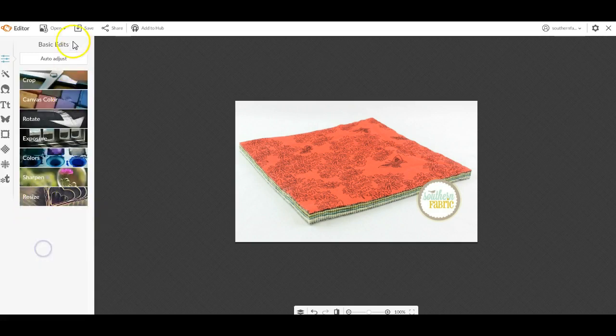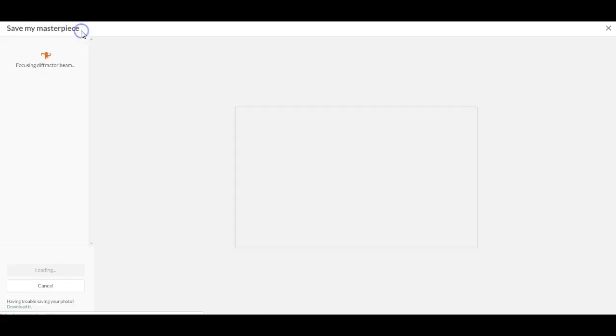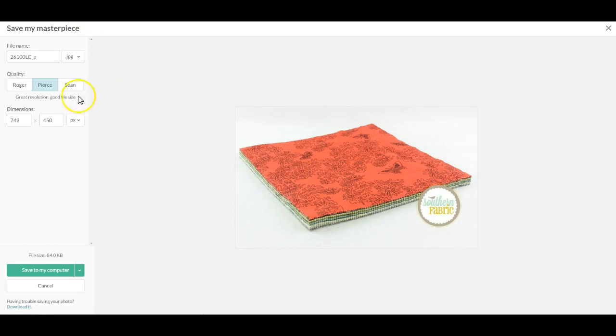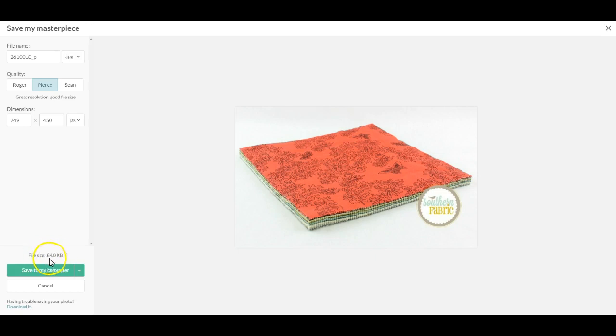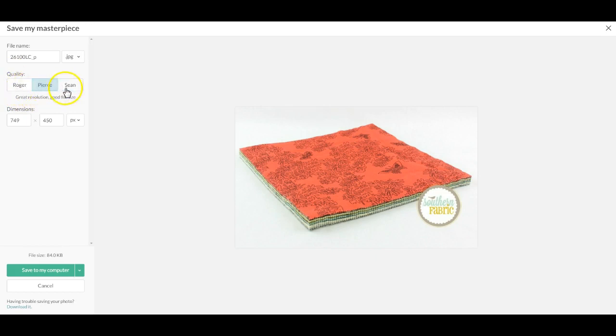Then I can apply that and I can click save and I get three choices of quality. What I'm looking for here is something about under 100k. So 84k is a great size picture. You have three different types of quality: Roger, Pierce, and Sean. I'm pretty sure those are 007 references like Sean Connery.